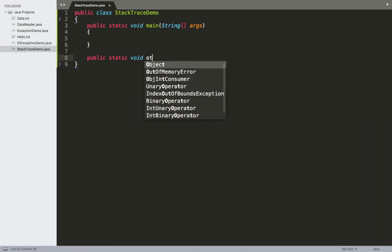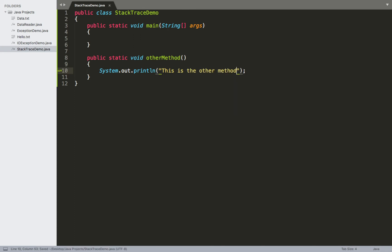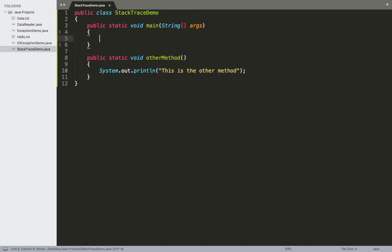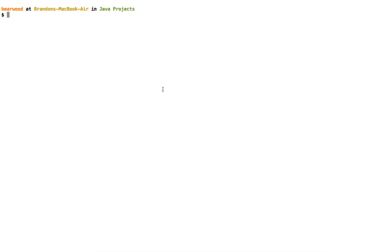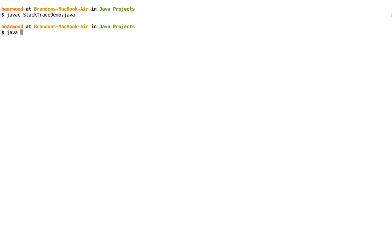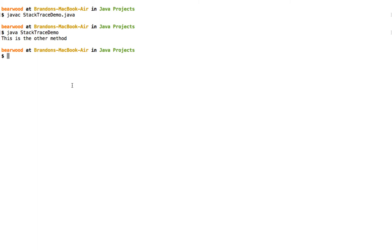Other method won't take any arguments for now, and we'll just have a simple print statement to let us know where we currently are, saying 'this is the other method.' Inside the main method, we just call this. We'll compile and run it — the simple expectation is we go into main, call other method, and execute the print statement. And indeed we can see our single print statement: 'this is the other method.'